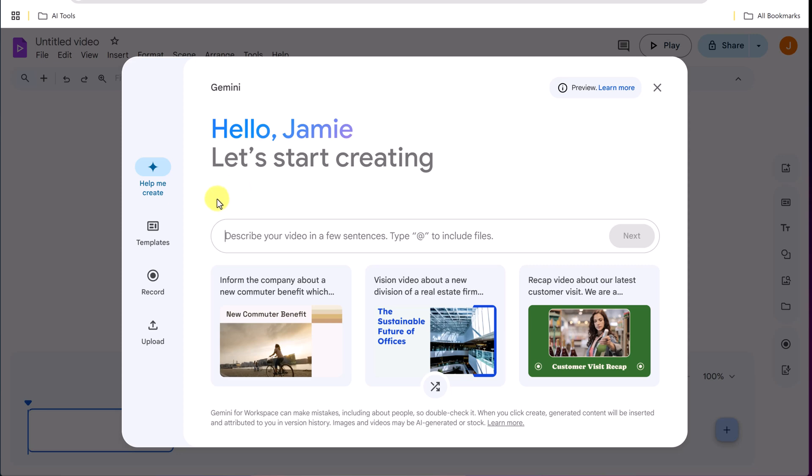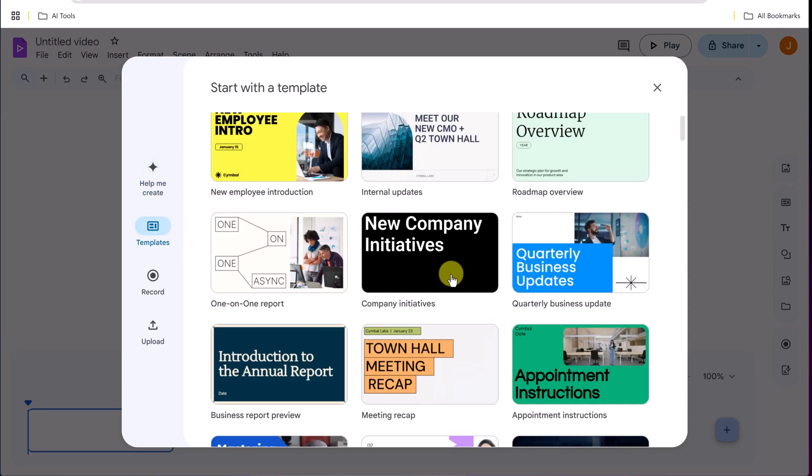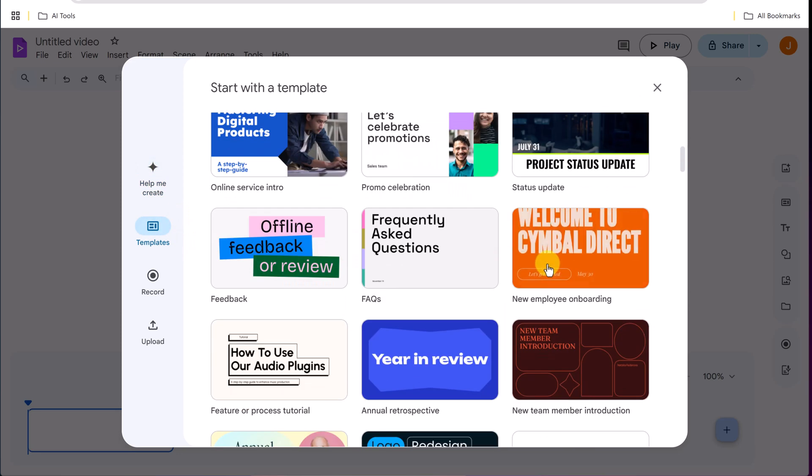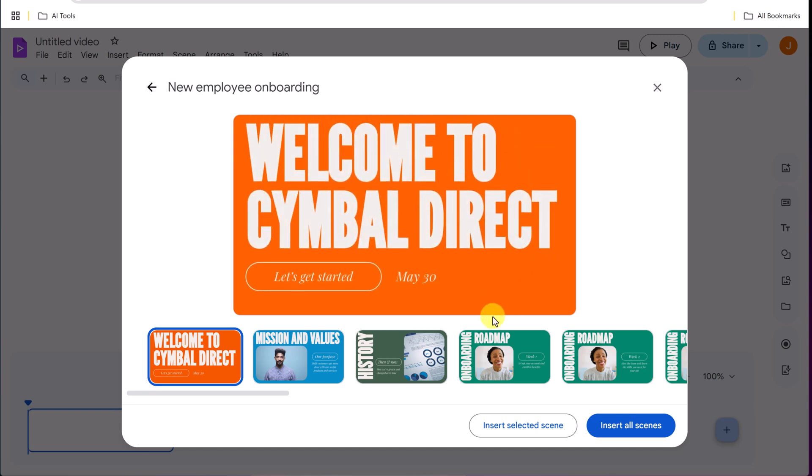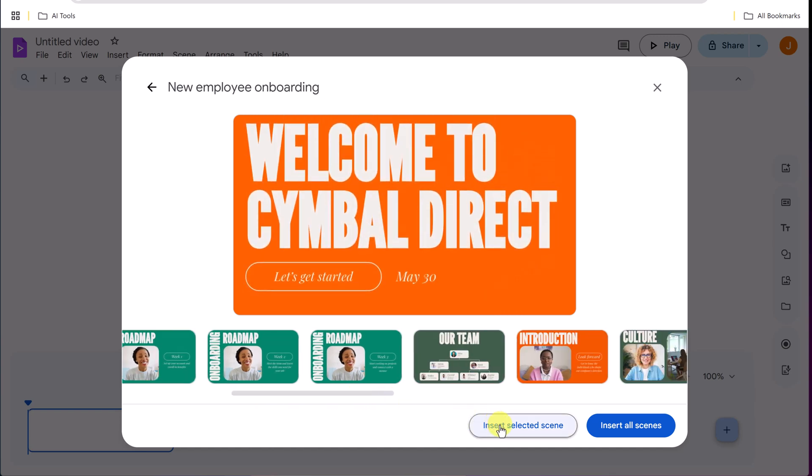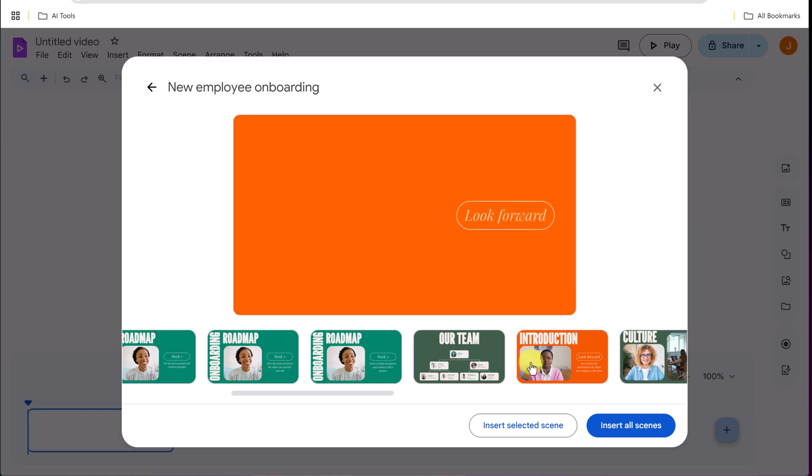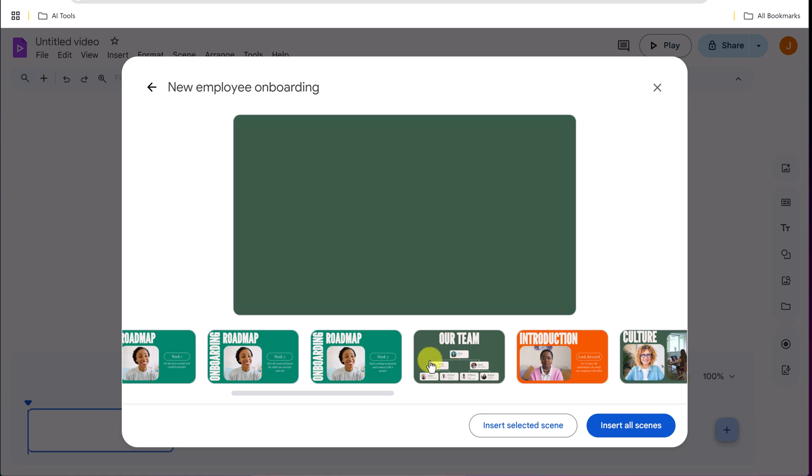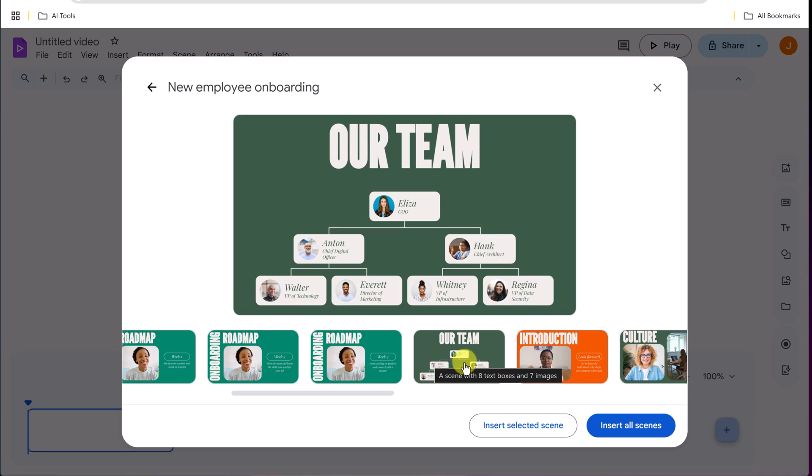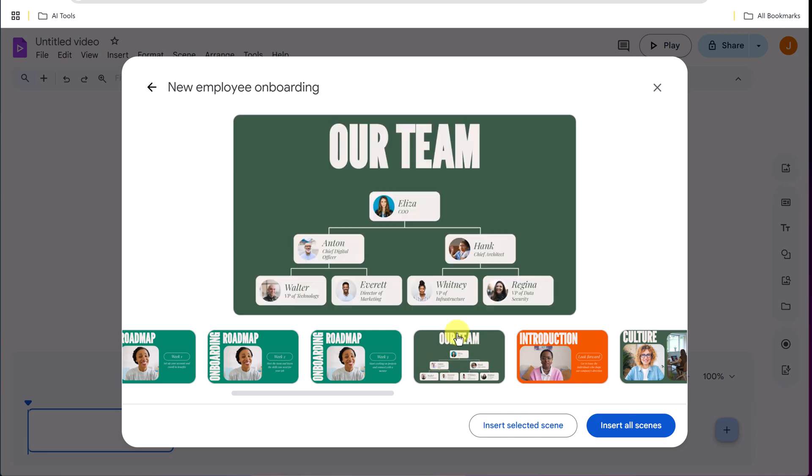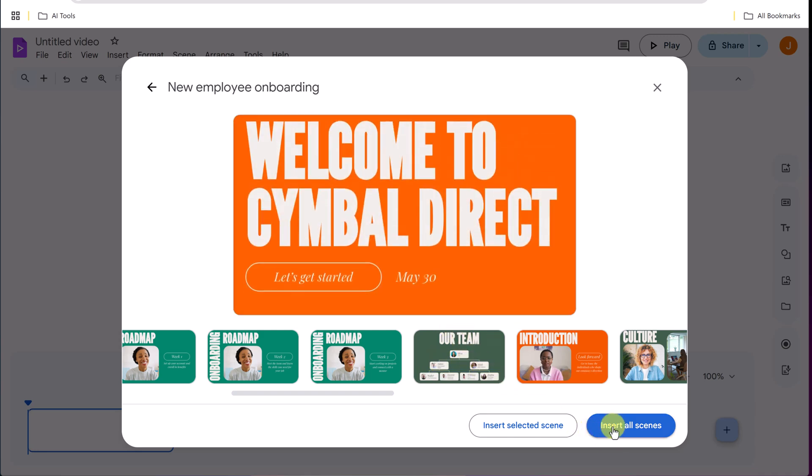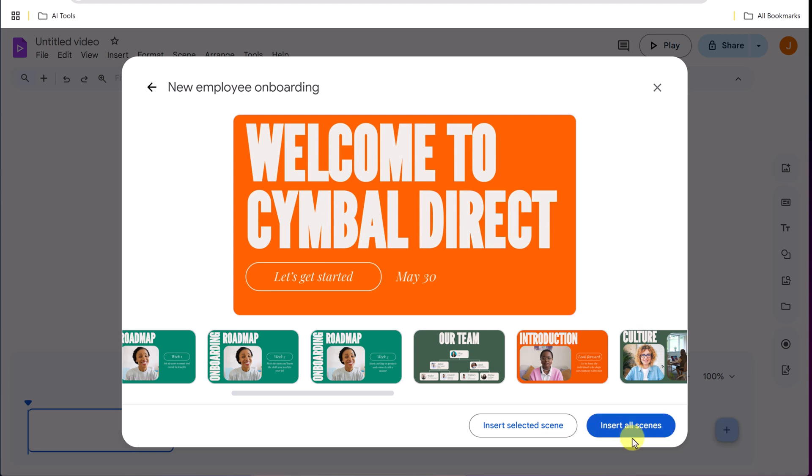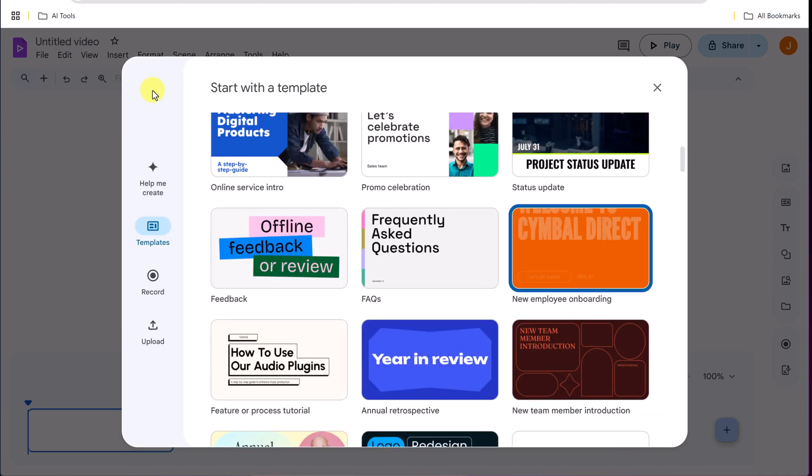But if you had a plan already, maybe you just want to start from a template. So I could go to templates, pick a template, let's say like this one, import my scene so I can insert my scenes. Each of these are a scene. In Google Slides we'd call it a slide but these are scenes because they're going to play for a length of time. All of this is editable. The text, the pictures, the videos, I can insert all scenes and I could go through and edit it.